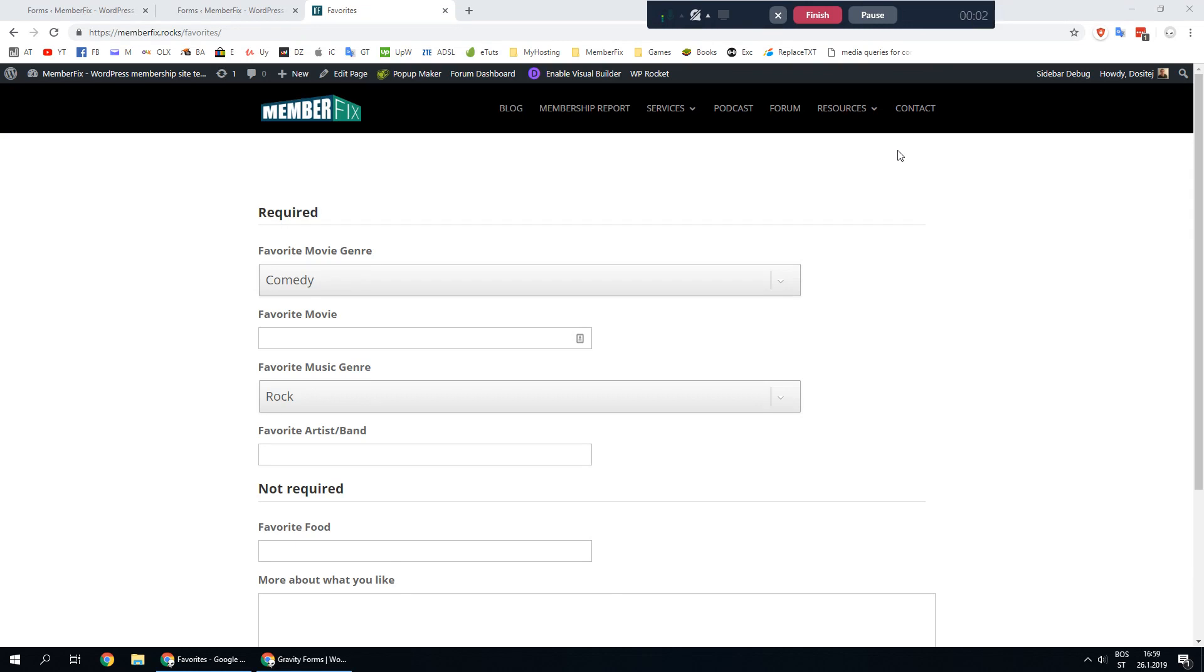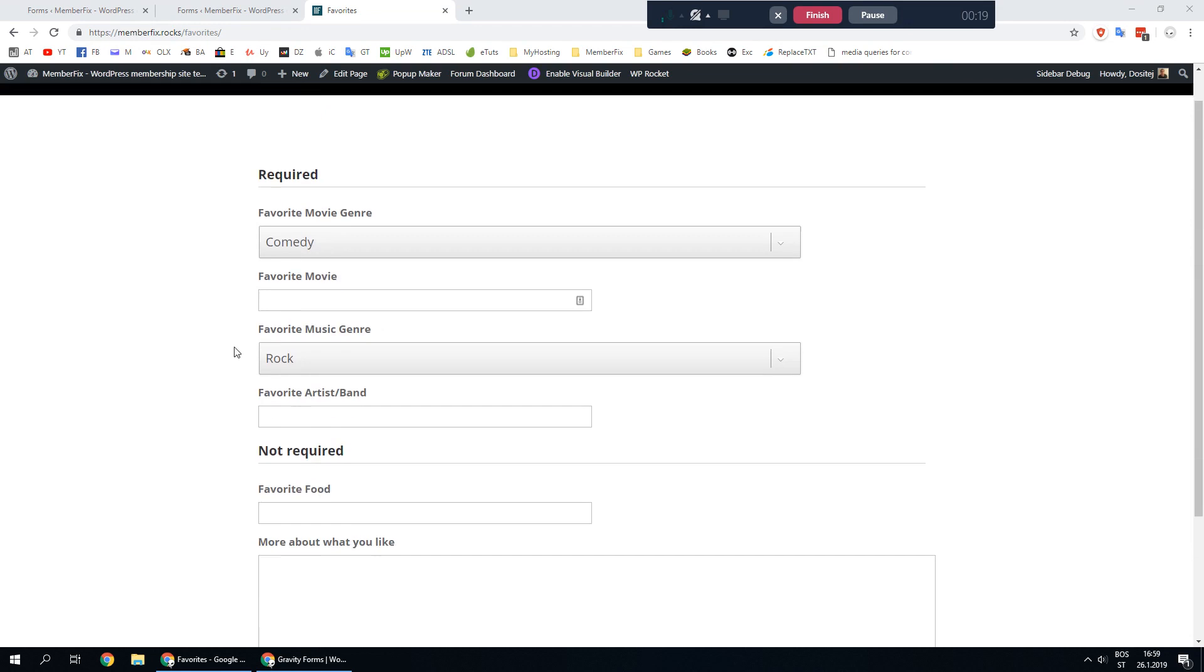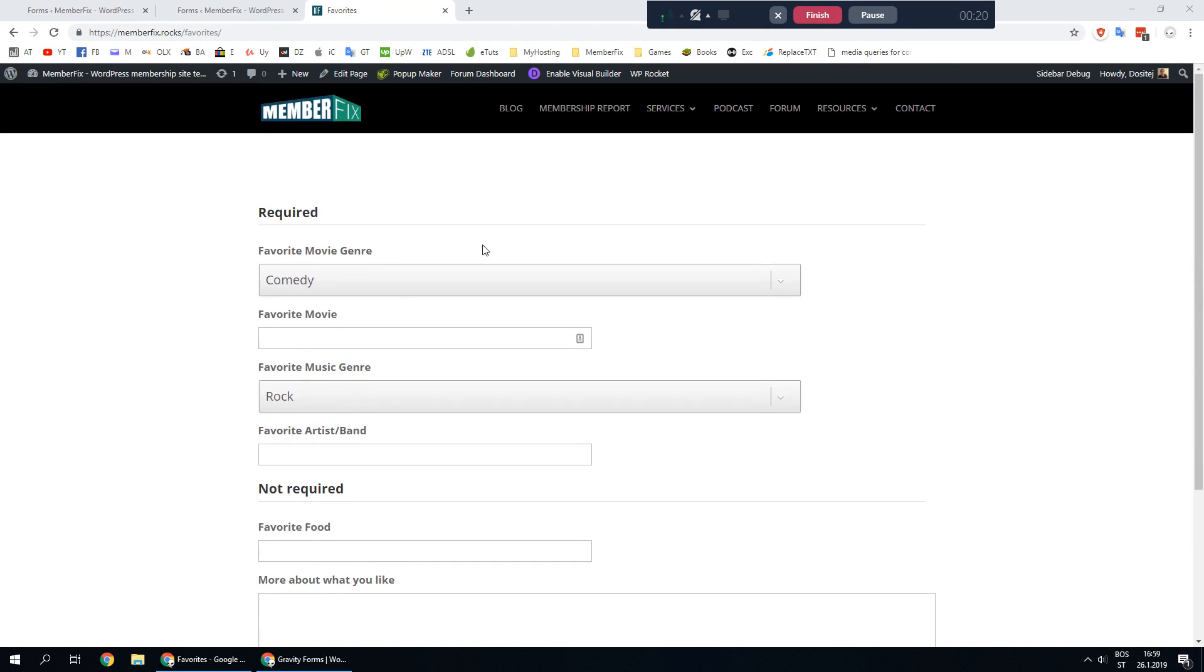Hello there, I'm the City from Memberfix and in this video I'll show you how to create a special page where users can enter their default settings so they don't have to enter them every time they want to make a purchase or just want to fill any of your other forms.